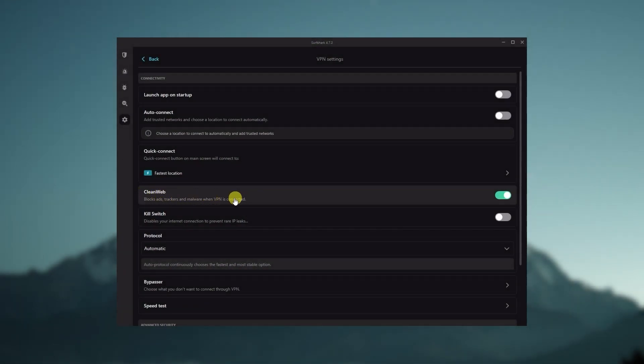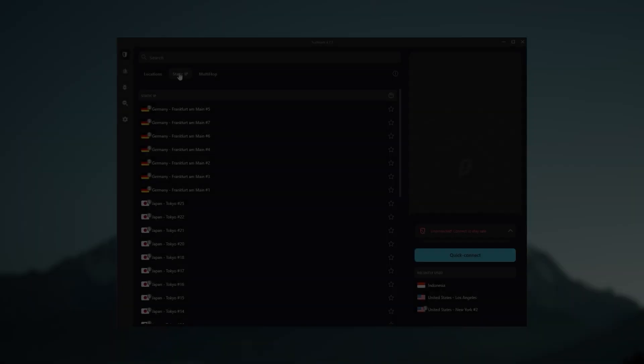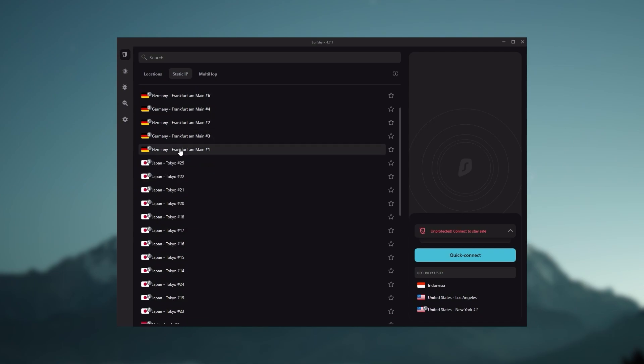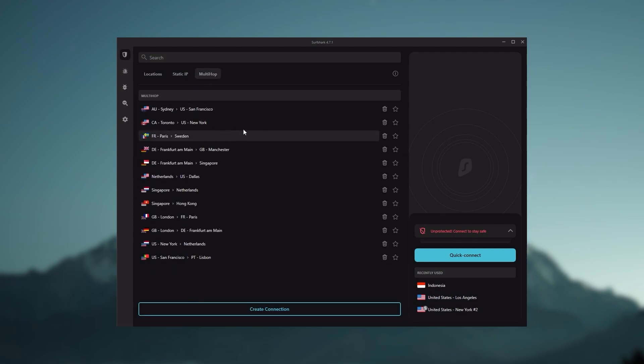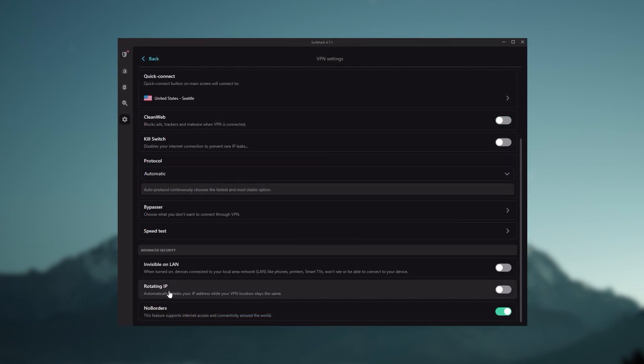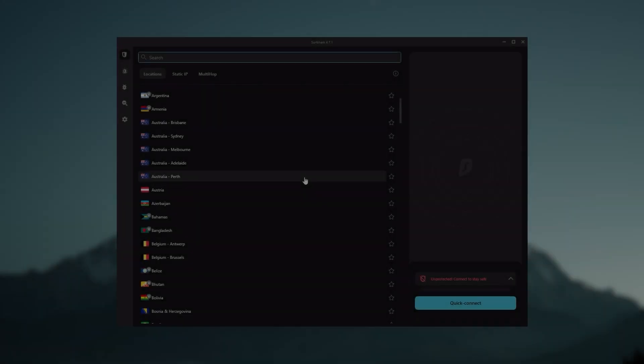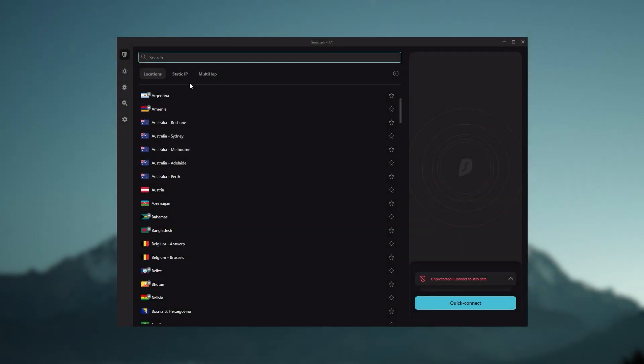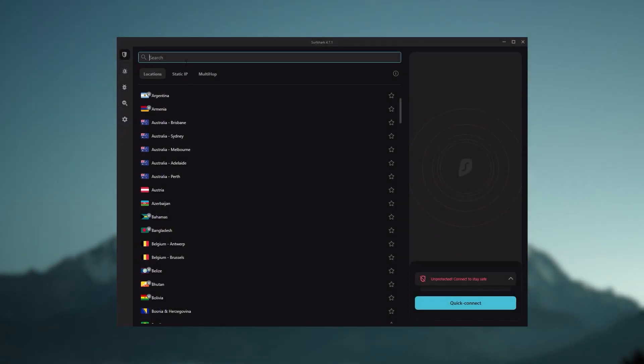You also get over 3,200 servers in 100 countries, which is a lot. You still get some bonus features such as an ad blocker for blocking pop-ups, two types of specialty servers, as well as no borders mode and rotating IP, which can be very useful if you're looking to use your VPN in a restrictive country.